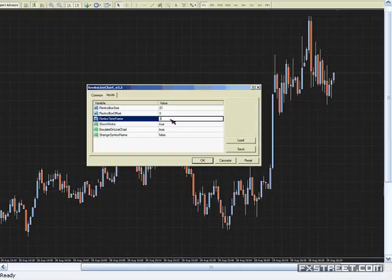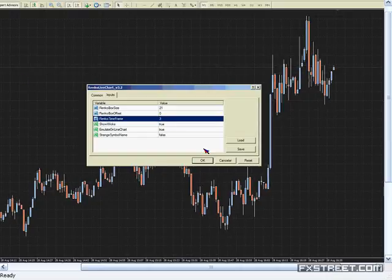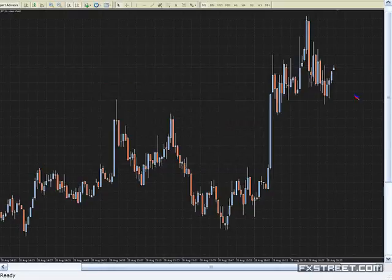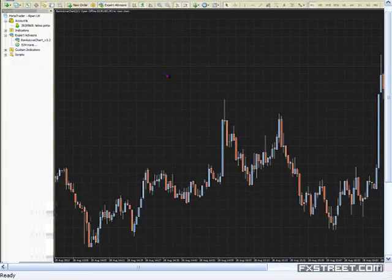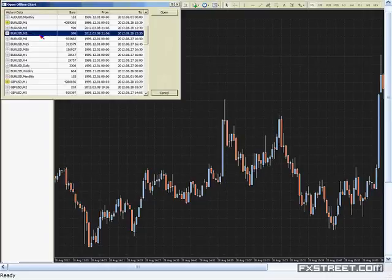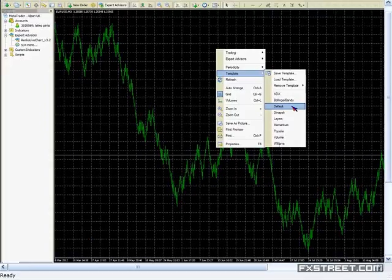In the Renko time frame, I'll put three because I have another one open. This is the time frame for opening your offline chart. You click OK. Then on the left side you see Renko Live Chart 21. To view it, you go to File, Open Offline, and you have Euro USD M3. You click Open, and you have your Renko chart on your MT4 platform. This is real time.